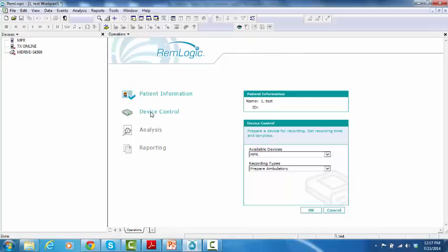It will only show the related options for the NPR. In the case of the NPR, the only available recording type will be ambulatory.